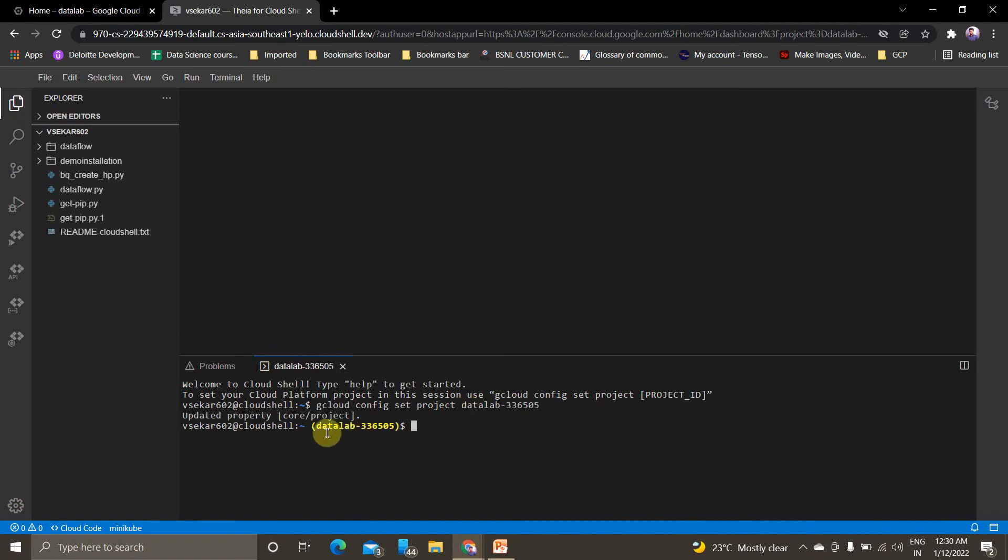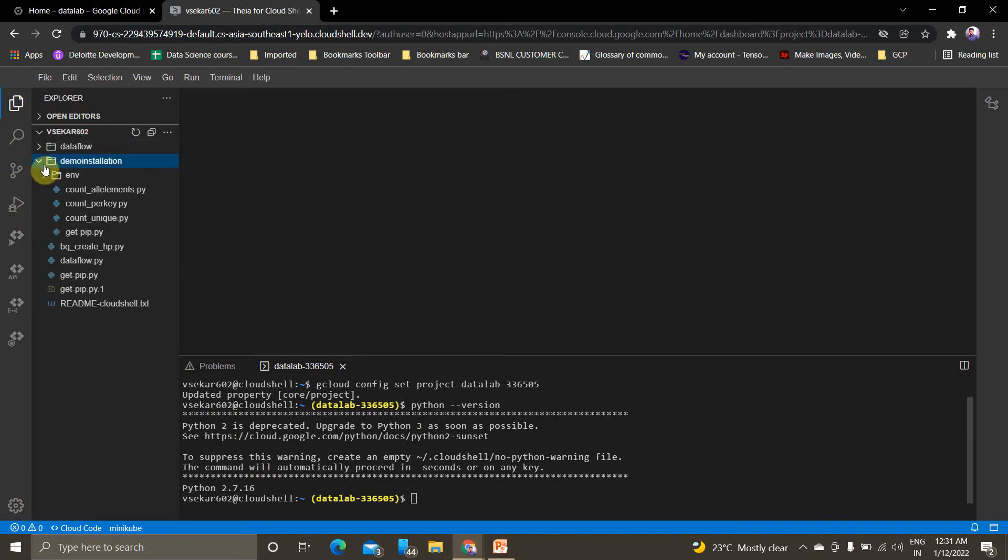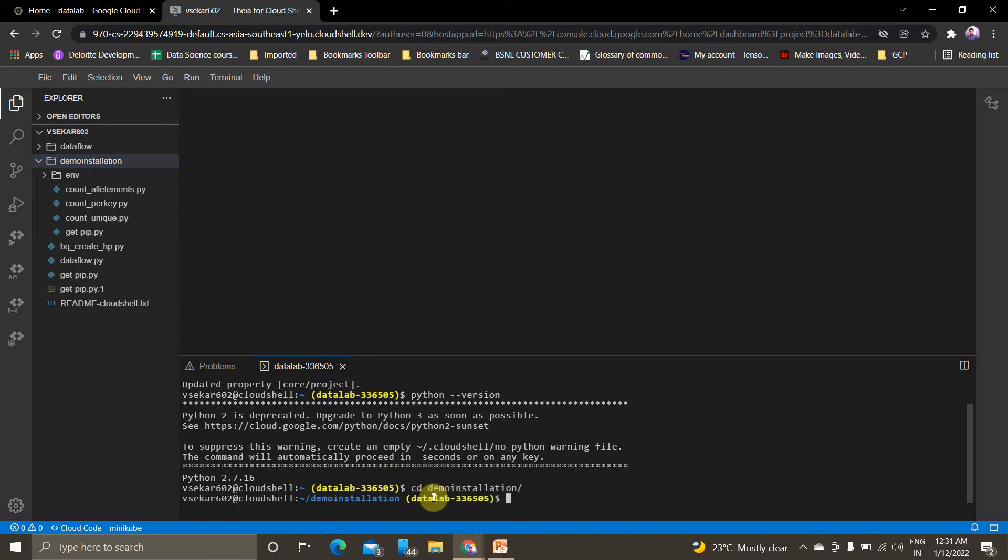Now we're into this project. We'll check for Python version. Python version is 2.7.16, but I've already created a Python 3 virtual environment. Now I'm going into this virtual environment: cd demo_installation. I'm activating my virtual environment: source env/bin/activate.